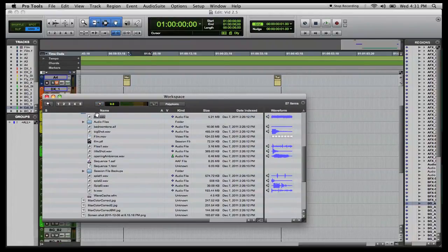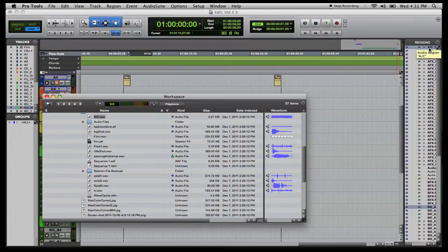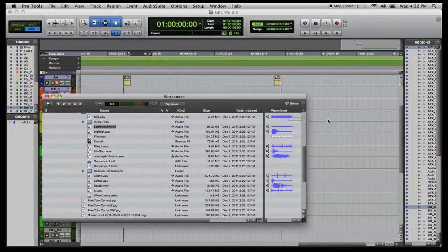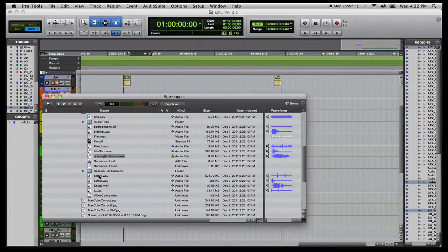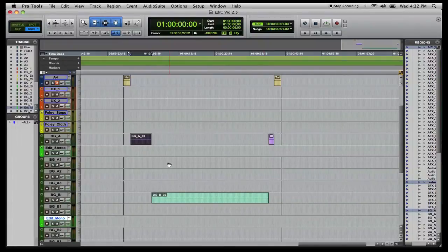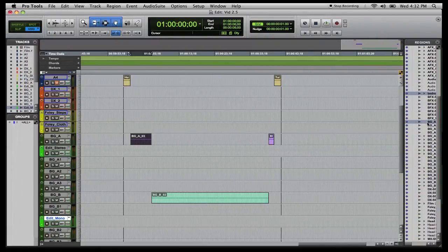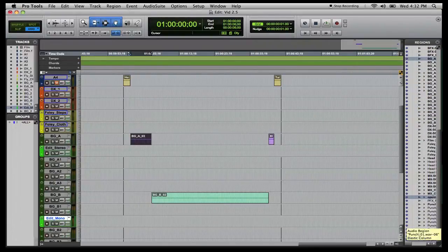That one sounds good, so I'm going to click and drag it into my region bin. You want to name your regions once they're in the bin — double-click and rename them to something you'll remember so you can find them right away. I already have bedroom tone, opening ambience, and TV renamed and ready to go, so I'll drag those into the region bin as well.